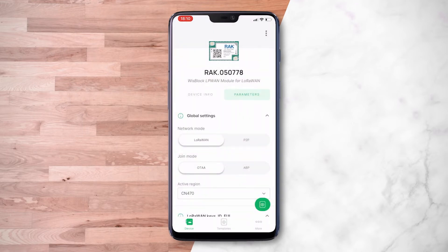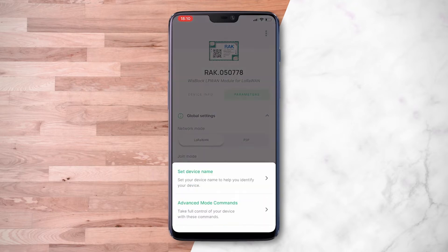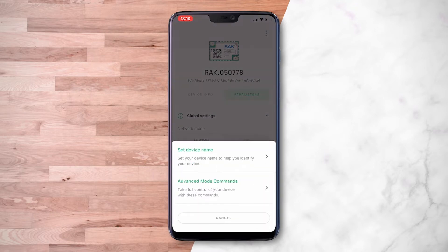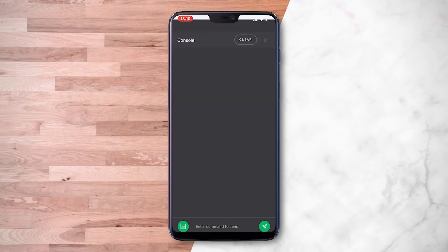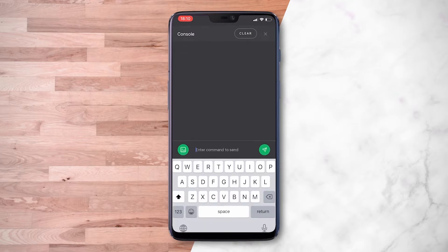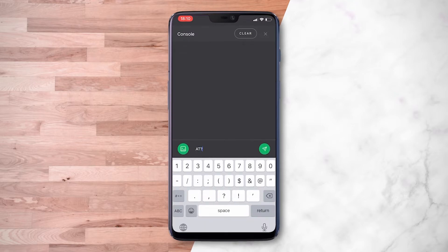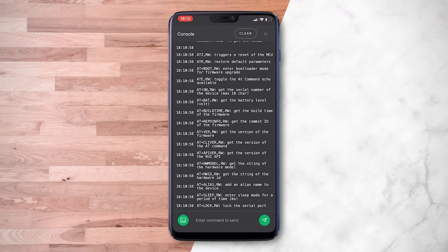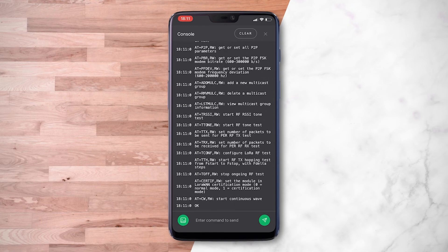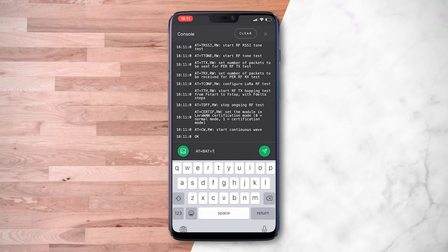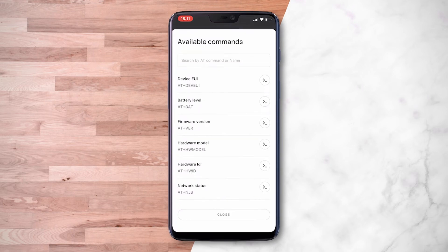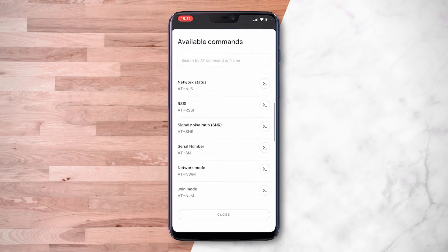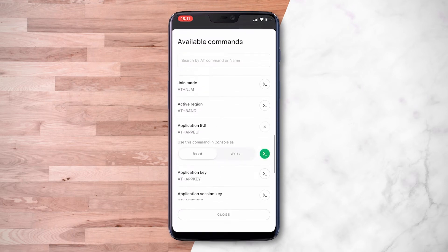Let's explore Advanced Mode now. Click on Open Console. This will allow you to read and send AT commands directly. There is also a shortcut available for all available AT commands.